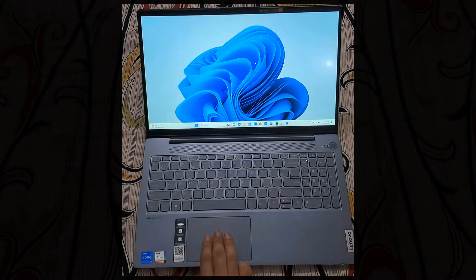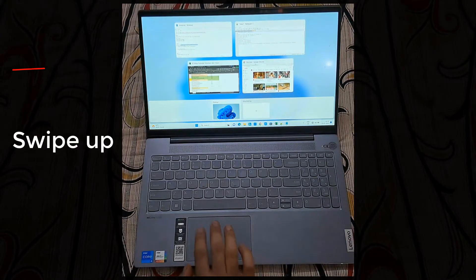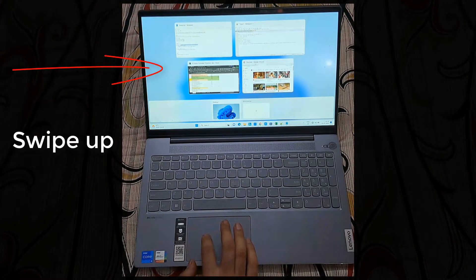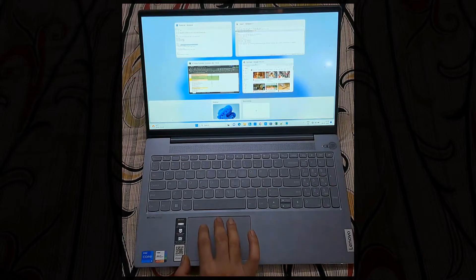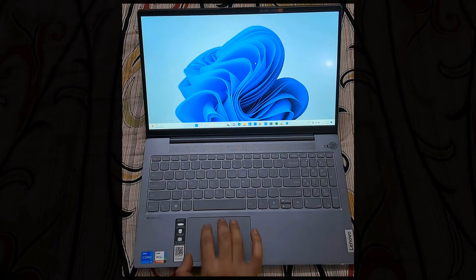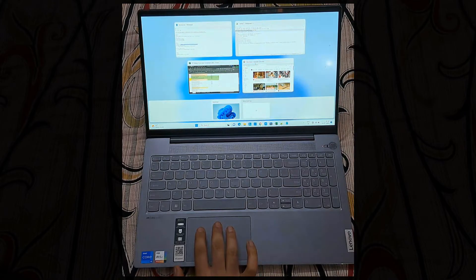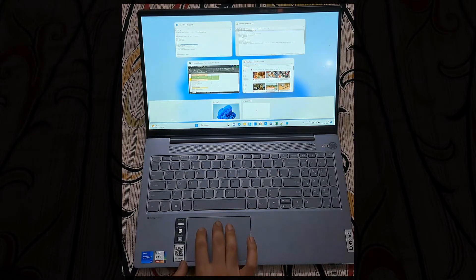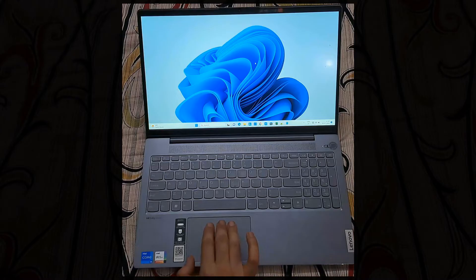Put three fingers, swipe up. Simply swipe up and you will see task view, multitask view. You have the different windows. Swipe up and you will have this view. When you swipe down you will be back to your starting position.